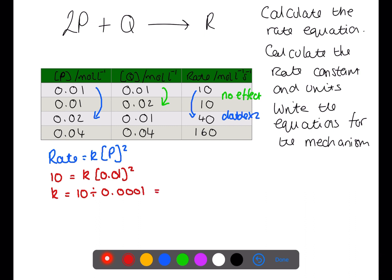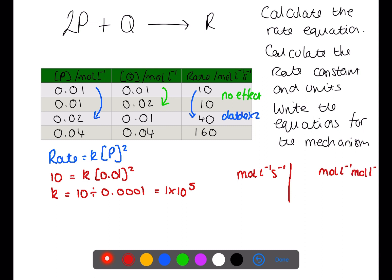We can then use the rate equation itself to work out what the units of K should be. The units of rate are moles per litre per second. The units for P are moles per litre, however we have this squared. We then need to have all of the units that are involved cancel out. We can cancel off one of the moles per litre on the left hand side with one of the ones on the right. The per second will transfer over to the K side as it is, and we then have to invert the units that are left to be per mole litre. This gives units of K of per second per mole litre.